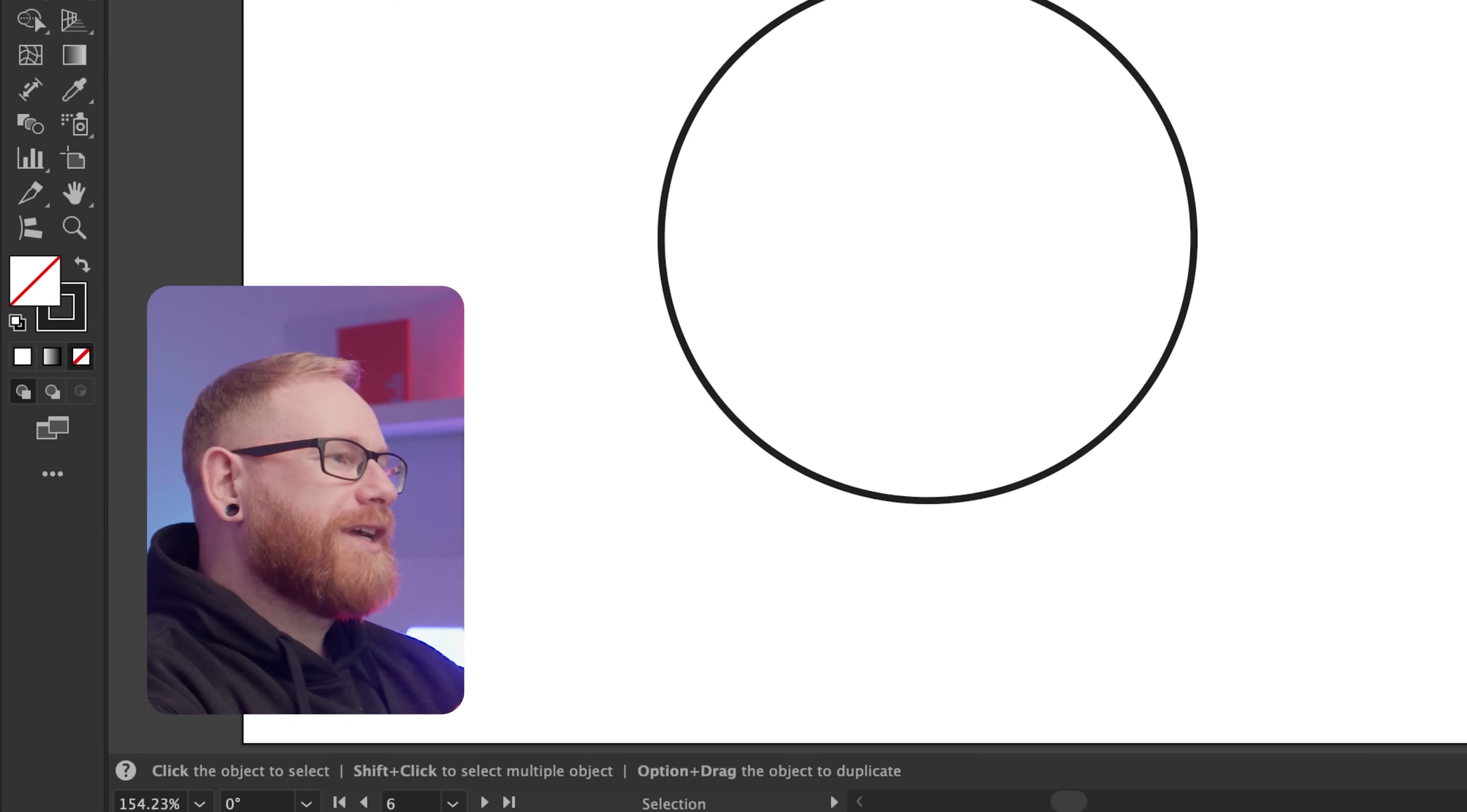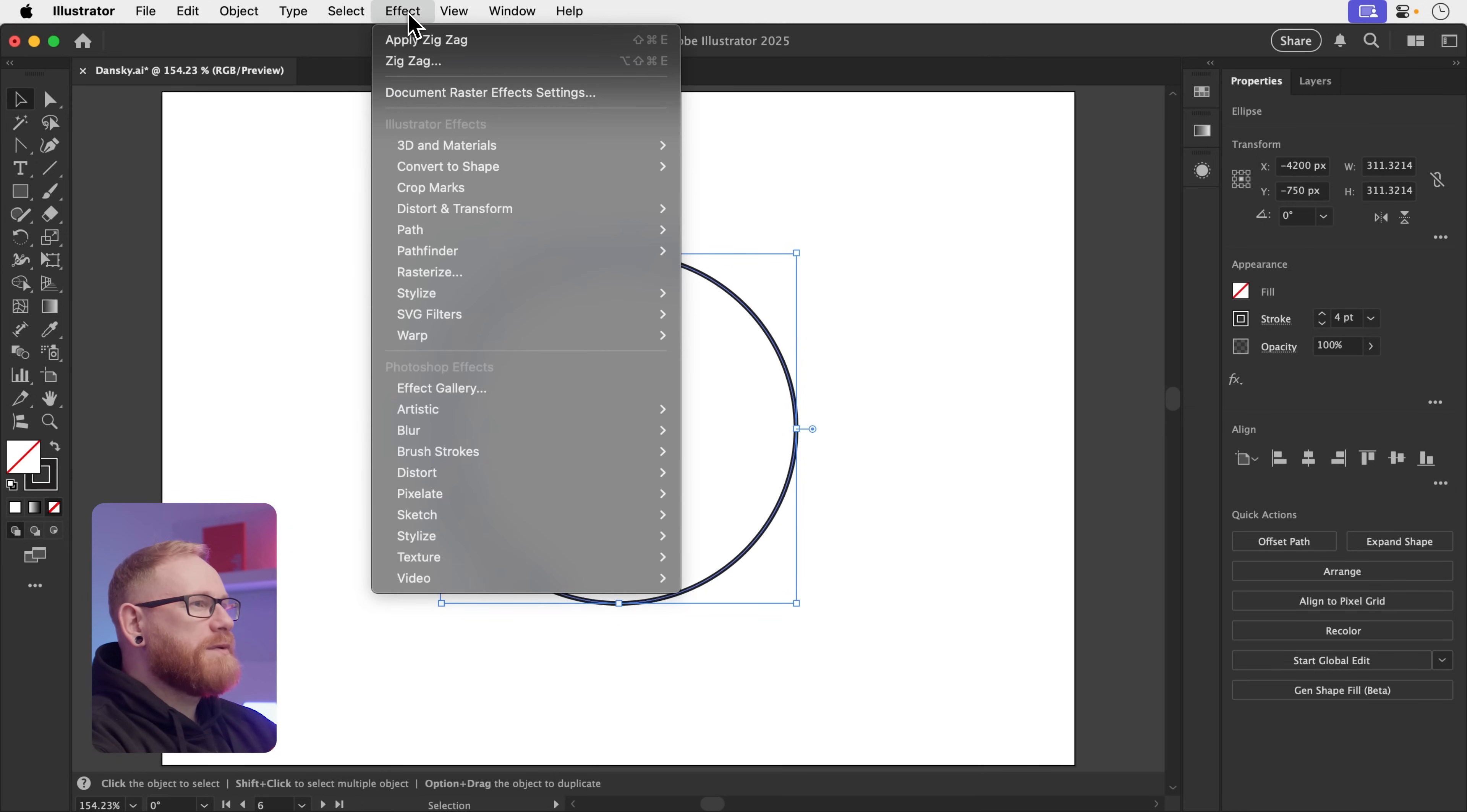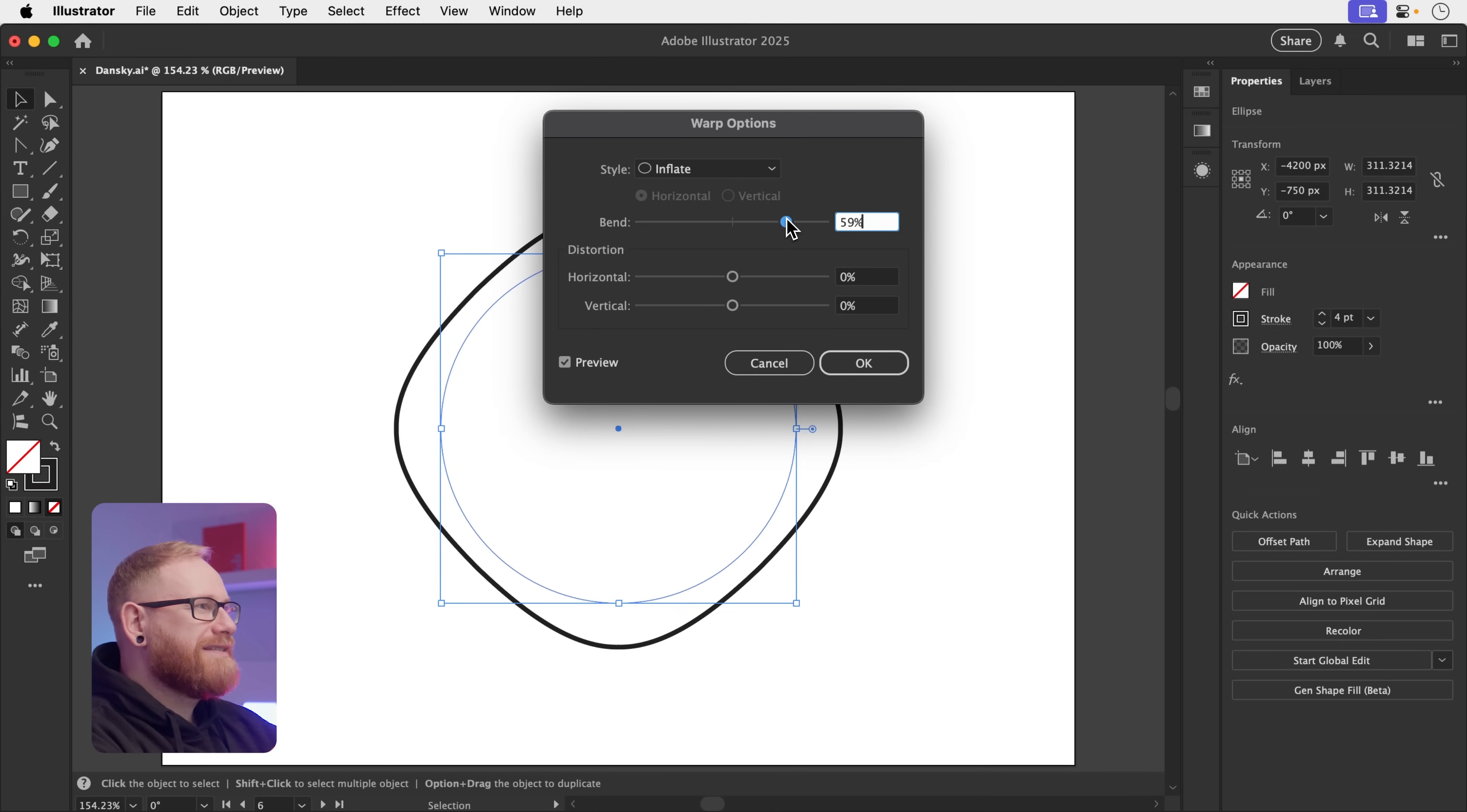A very useful shortcut to creating a squircle is something I learned the other day actually. Simply create a circle, select it, and go to effect, down to warp, and then we're going to go to inflate. And we want to grab the slider here and hover around 50 to 100 percent, something like this.